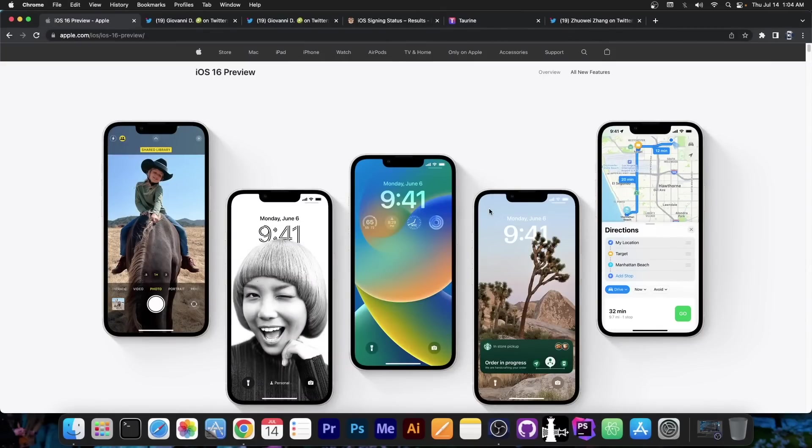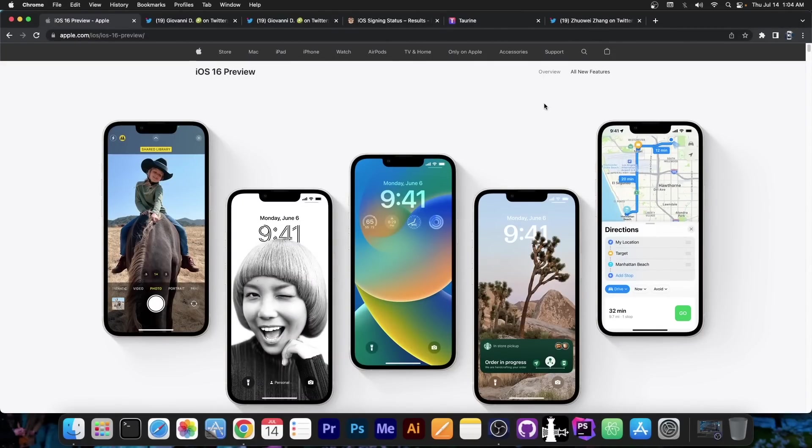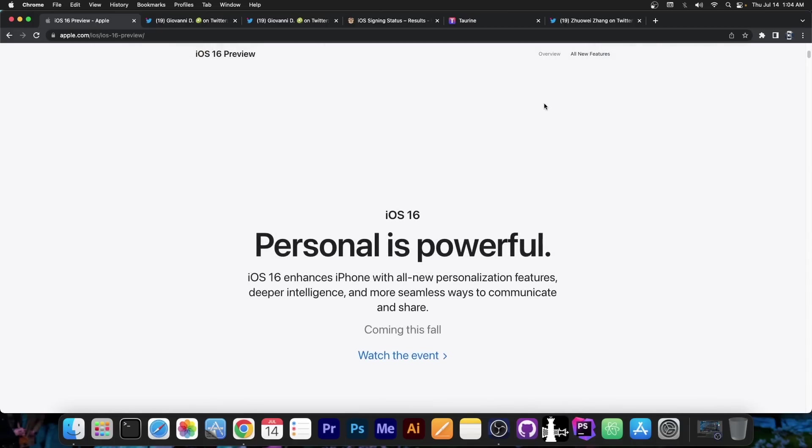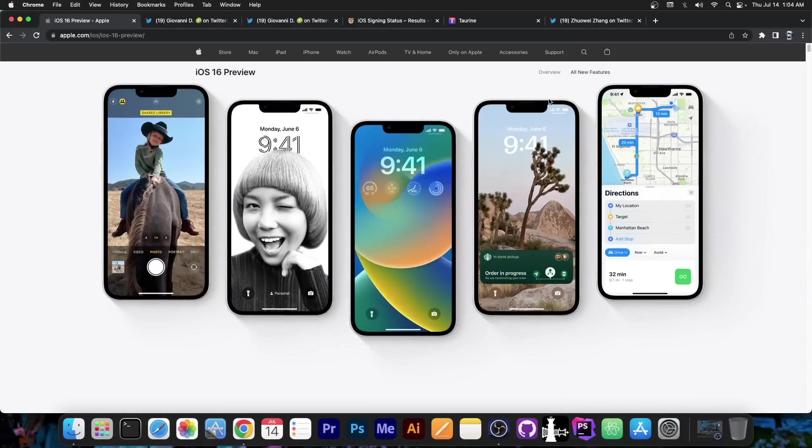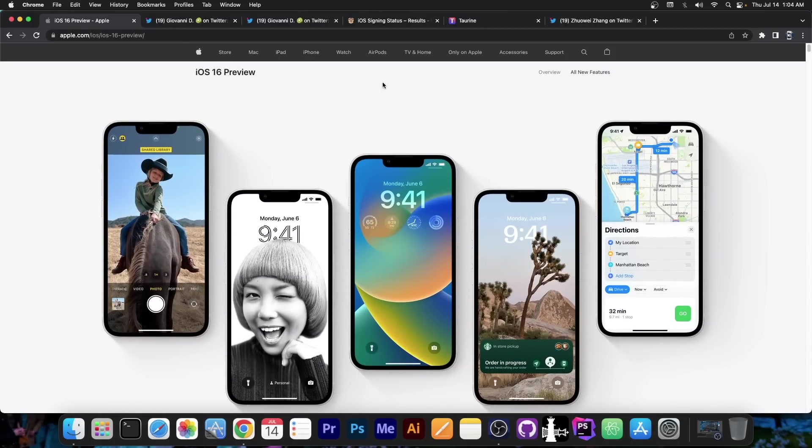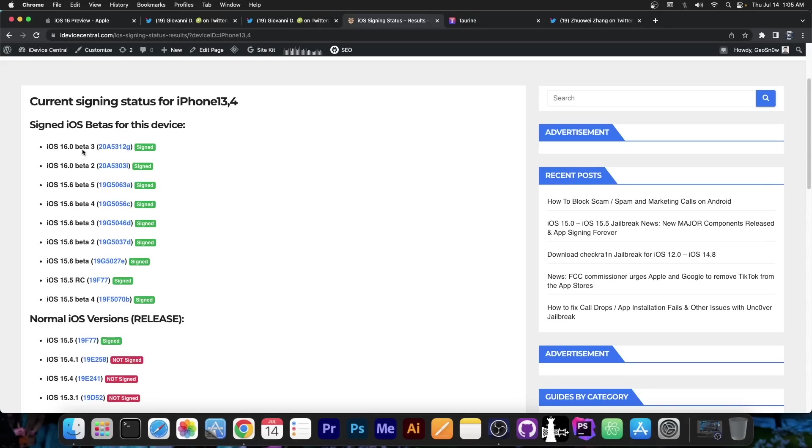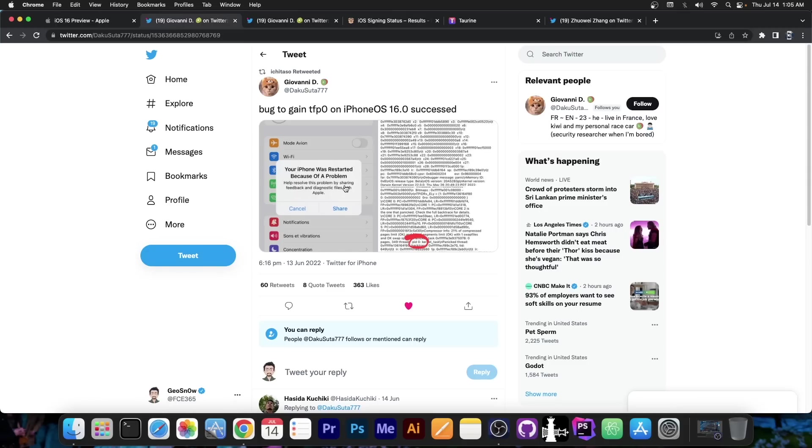For those of you who are unaware, iOS 16 is currently in beta and while you can get it through various means, it's not recommended at the moment since it's in very early beta. iOS 16 is basically beta 3 at the moment, which is okay, but it's definitely buggy.